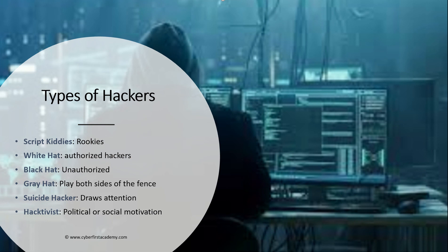Or if an organization, company, or federal agency is seen to do something that's not in line with their political beliefs, they might hack that agency or organization to prove a point.